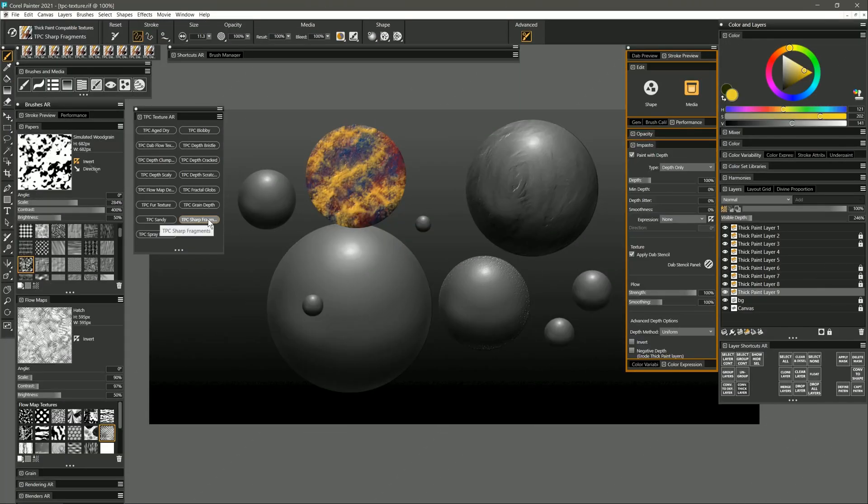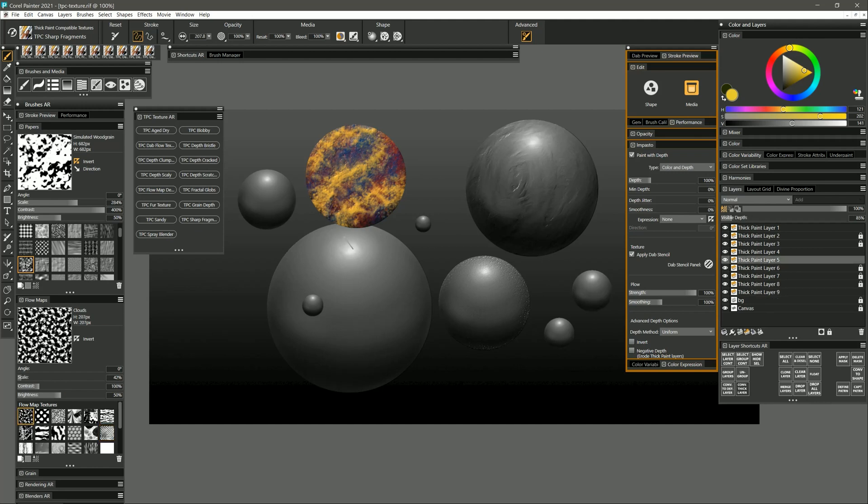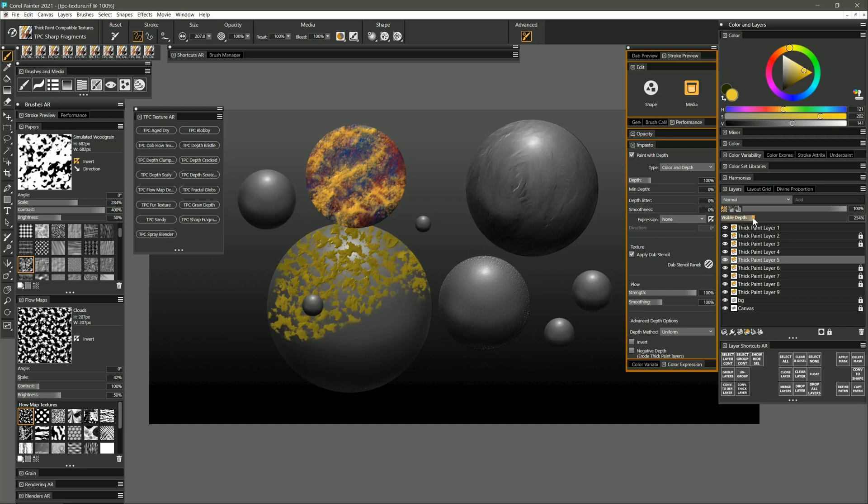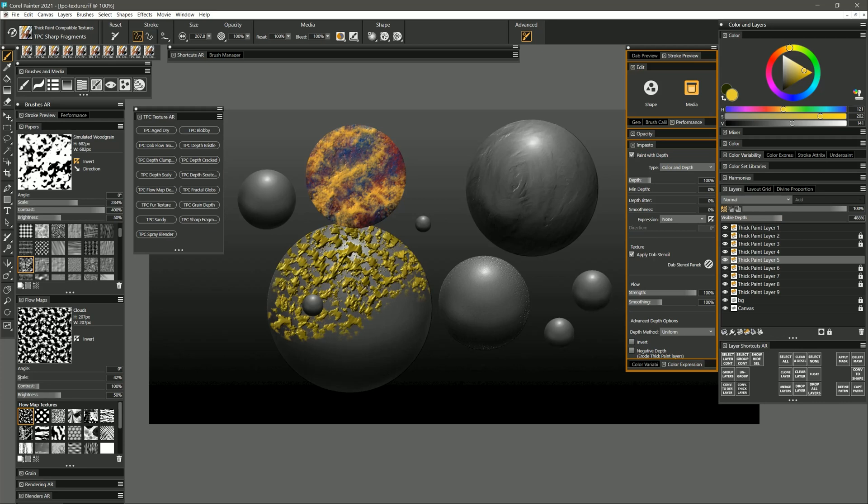Let's try sharp fragments. This brush is going to be using the flow map. I'll set that to clouds and if I paint I'm going to get color and texture and if I increase the visible depth you'll see why I call it sharp fragments because you get these really really sharp fragments of paint.